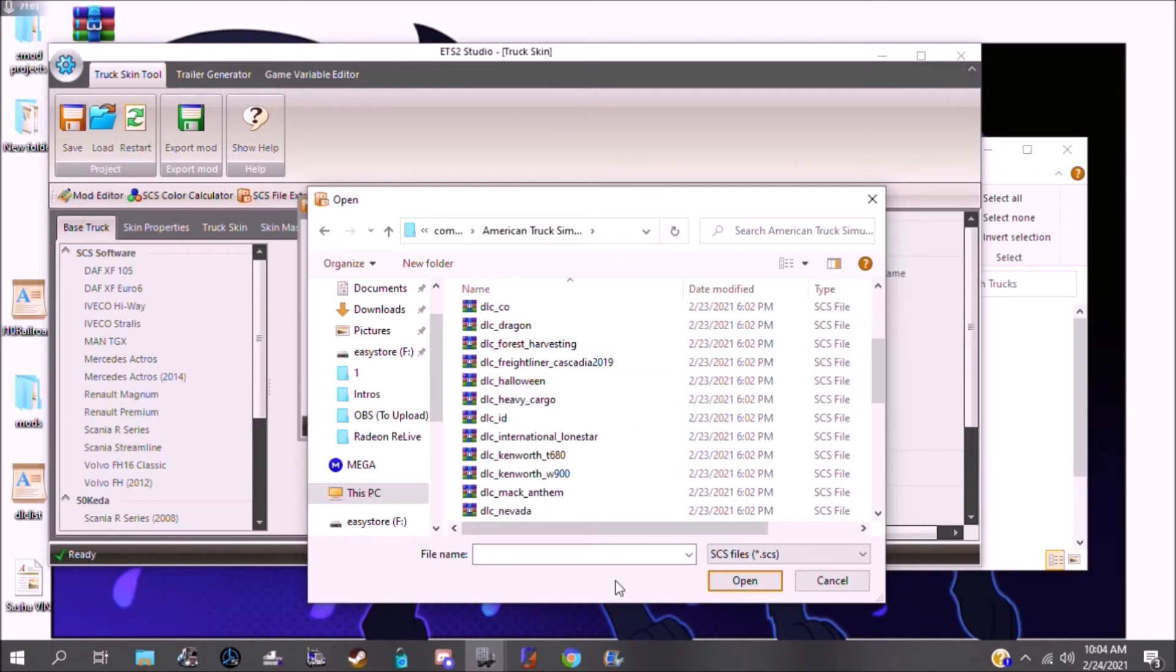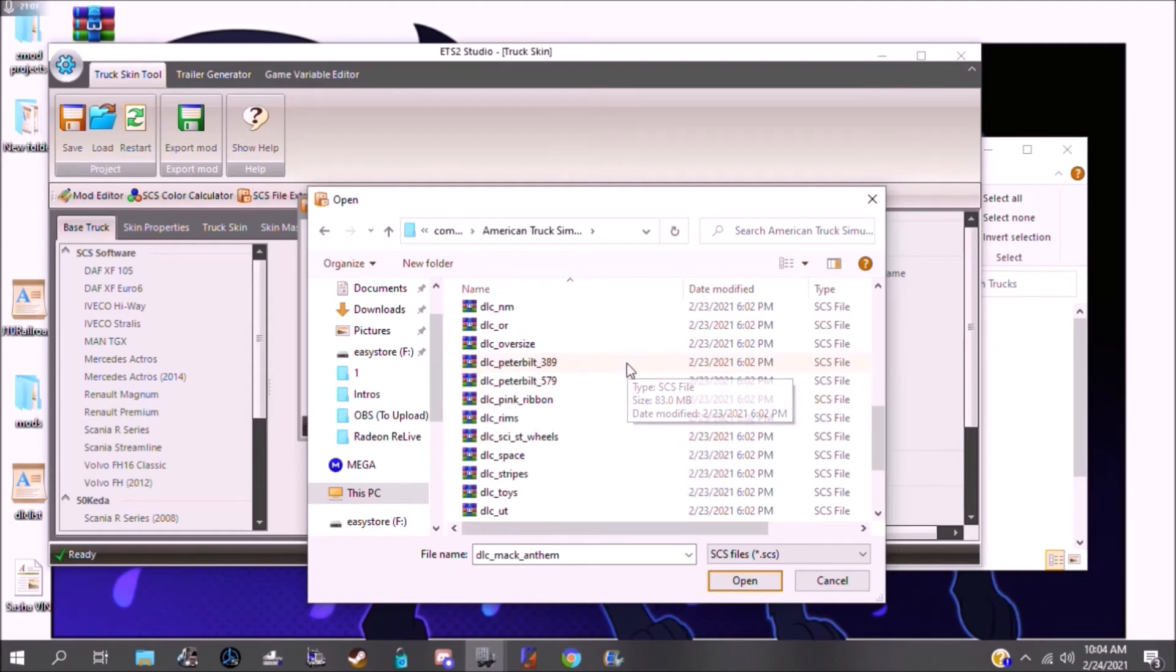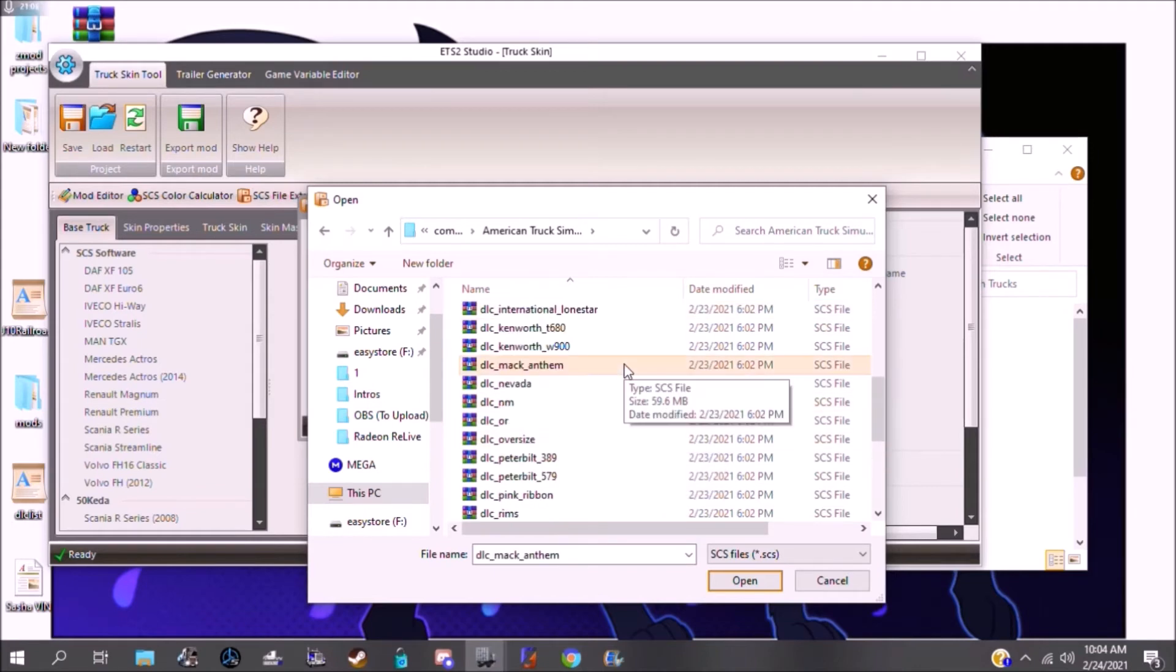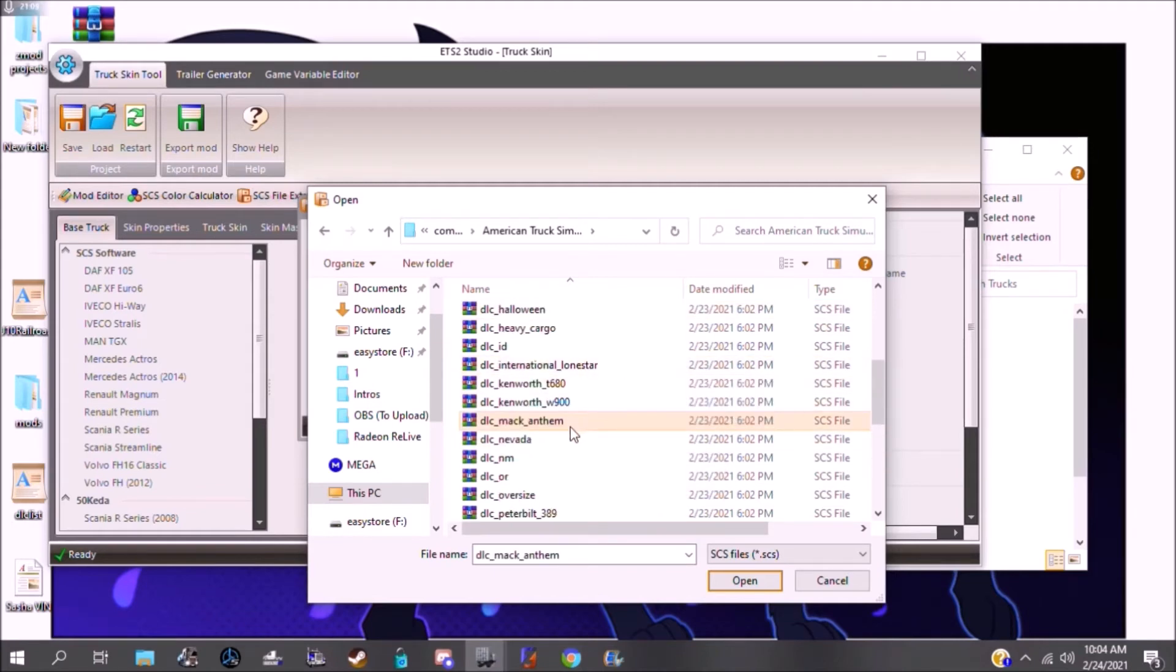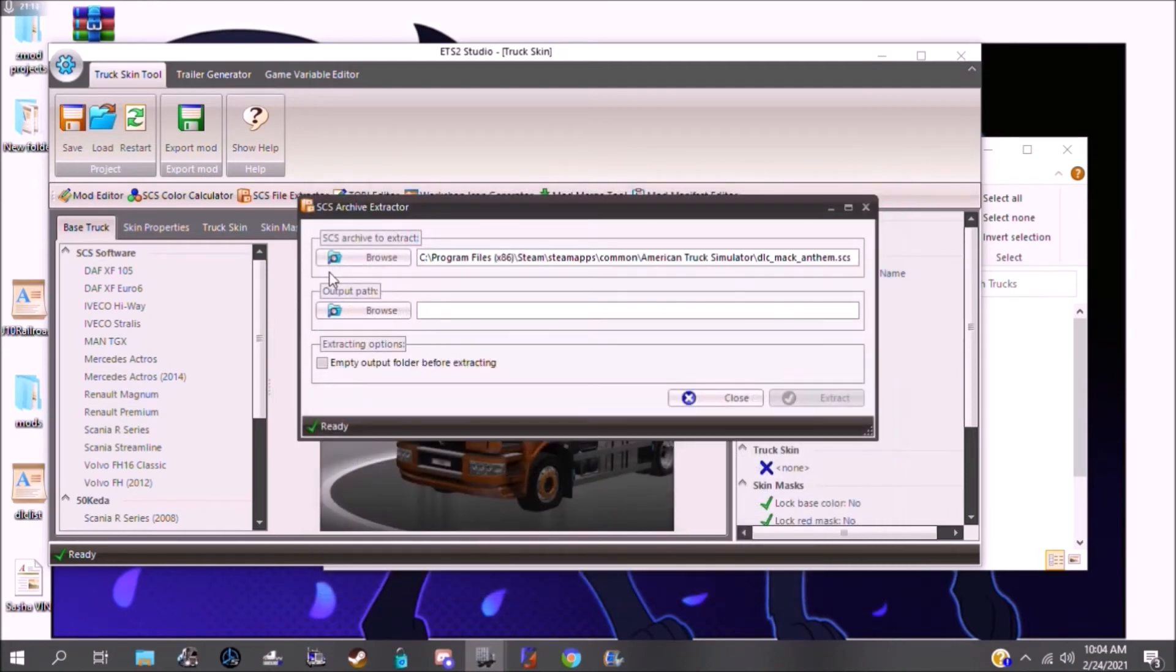And then, just whatever file you need, you just click on. I'll just do the Anthem as an example, because I don't think I have that one already.